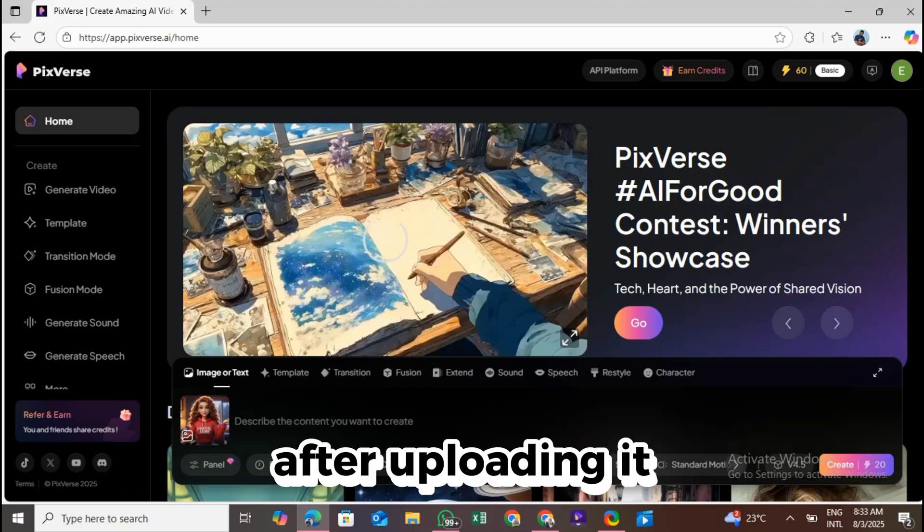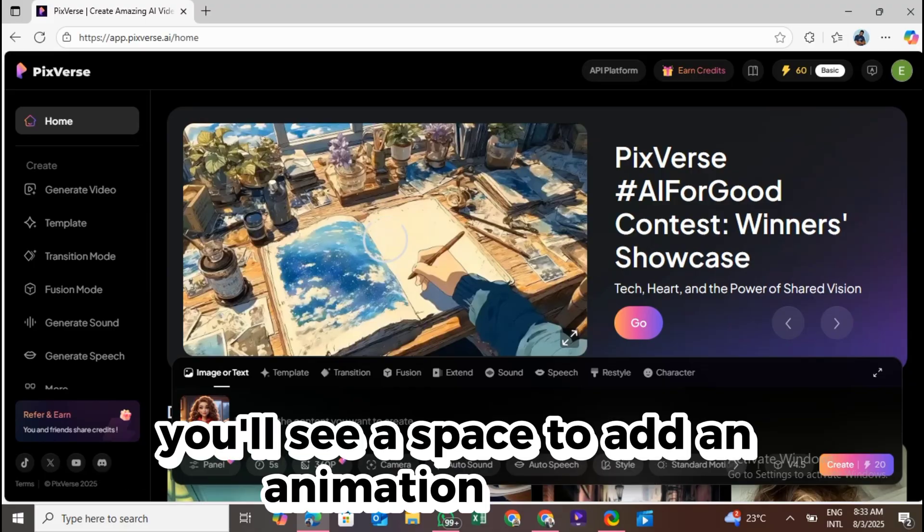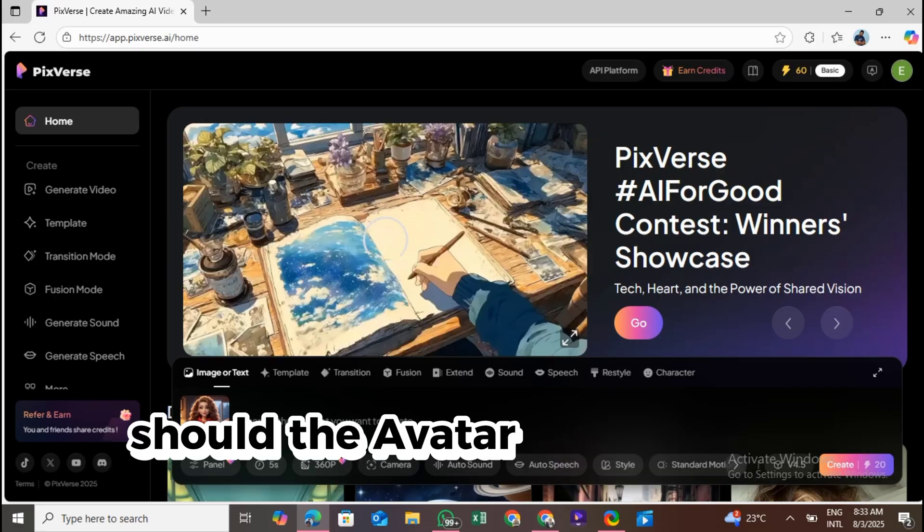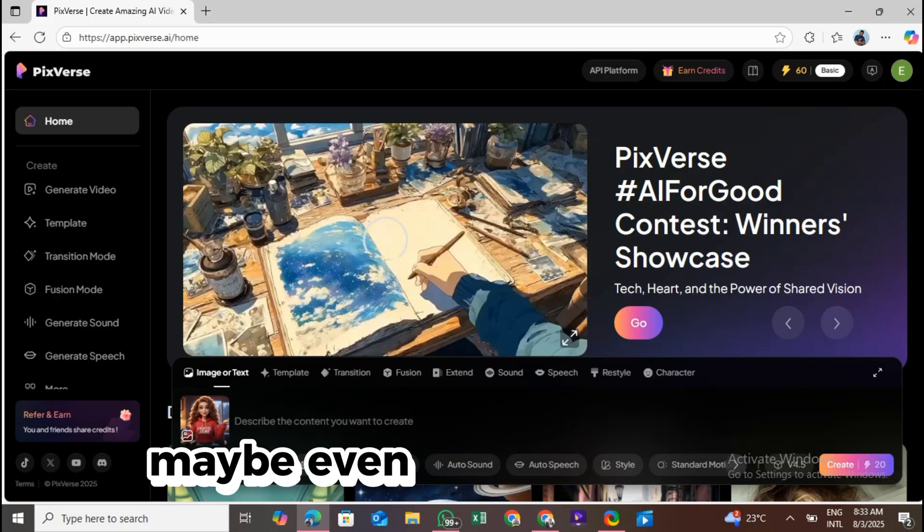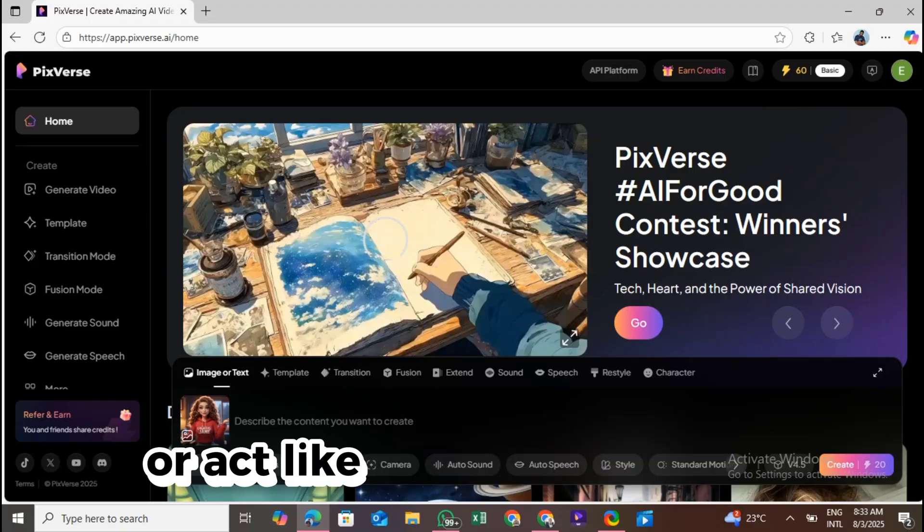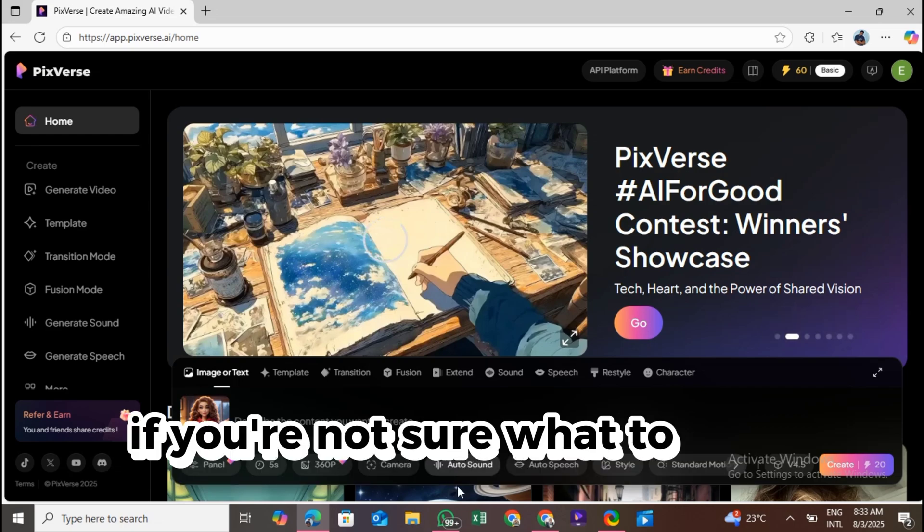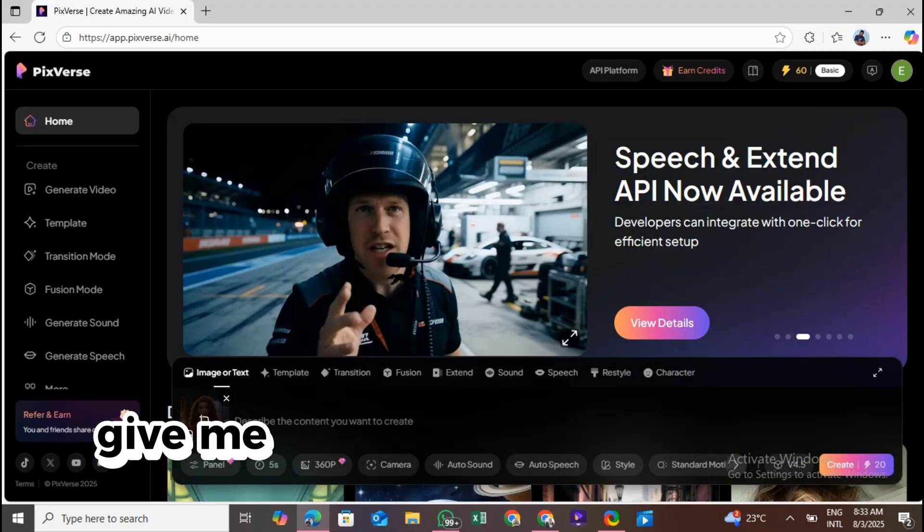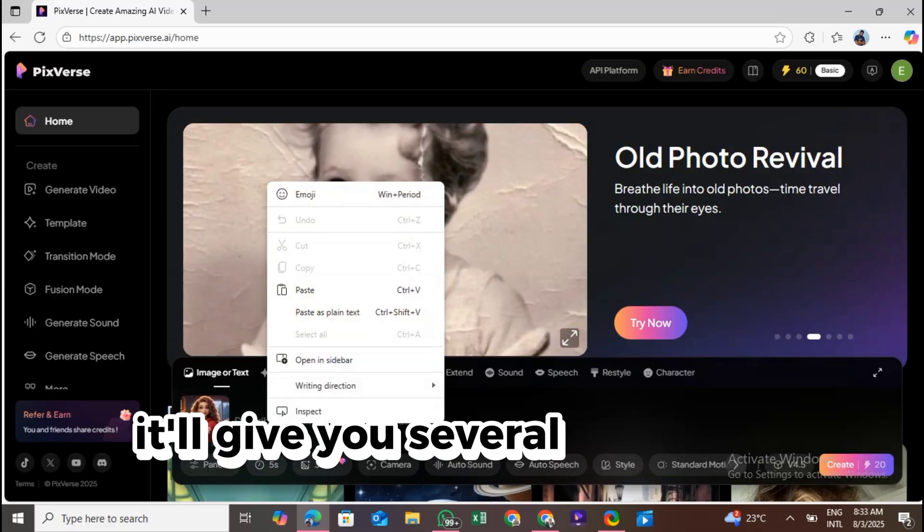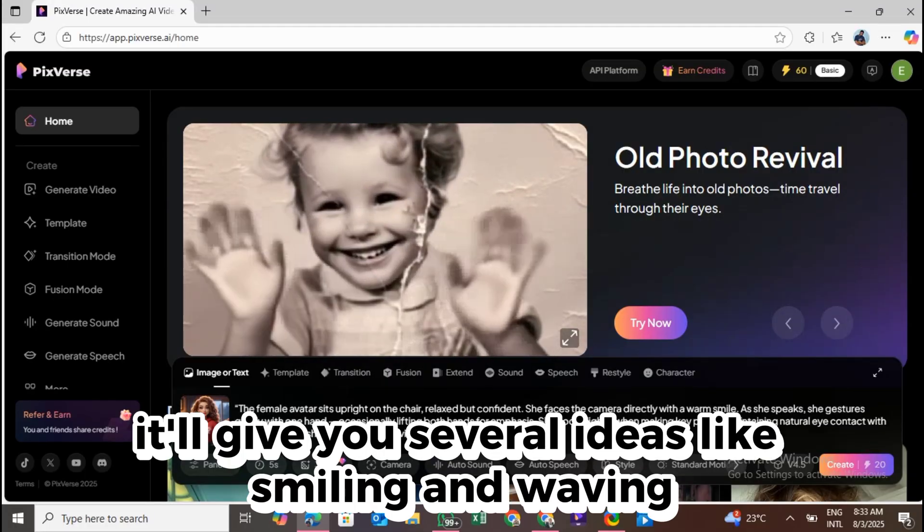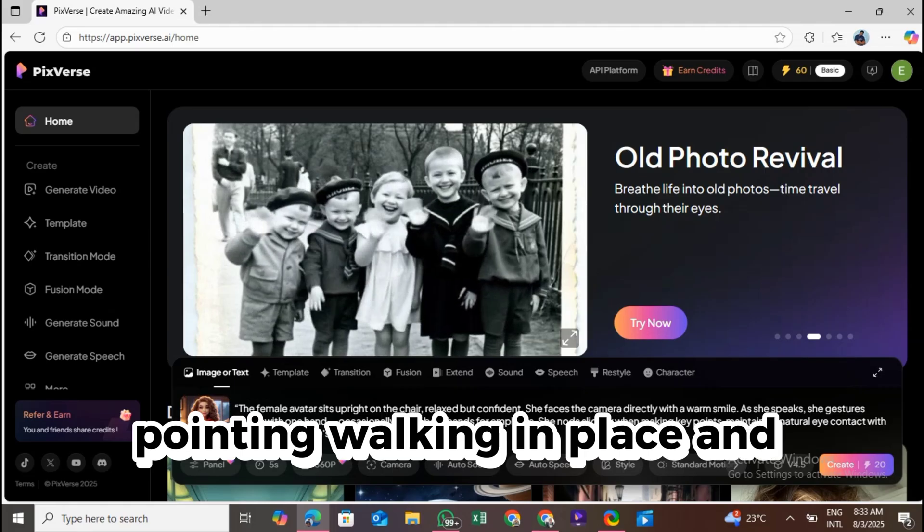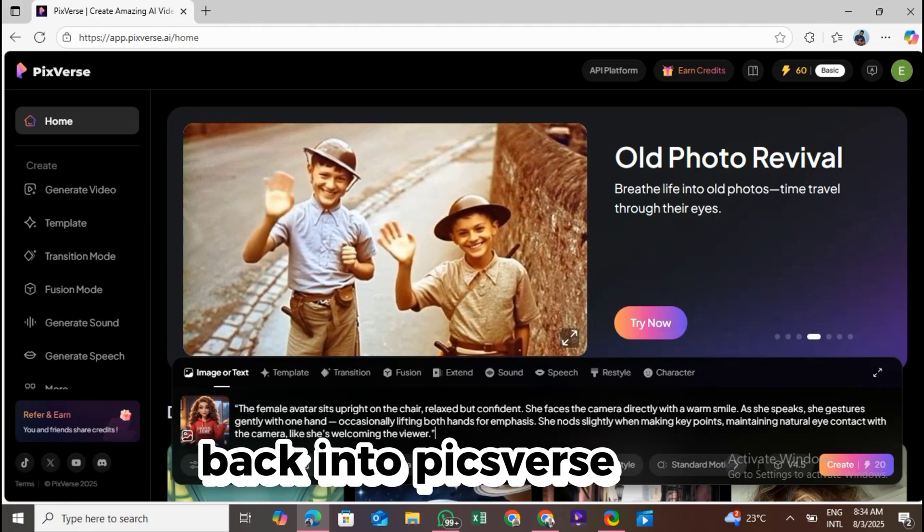After uploading it, you'll see a space to add an animation prompt. This is where you'll describe what you want your avatar to do. Should the avatar stand while talking? Should it wave, blink, or turn its head? Maybe even take a few steps or act like it's hosting a show? If you're not sure what to type here, that's okay. Just head over to ChatGPT and ask, give me an animation prompt for my talking avatar. It'll give you several ideas like smiling and waving, pointing, walking in place, and more. Just copy and paste the one you like back into Pixverse.